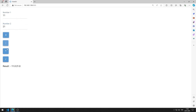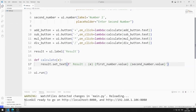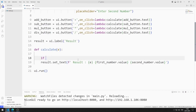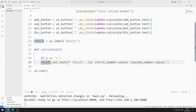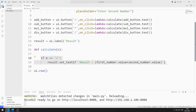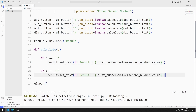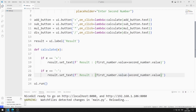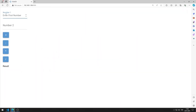Mathematical operators and numbers are displayed on the screen. Now I will perform appropriate mathematical operations by defining if queries. If the button I created for addition is clicked, I will add the two numbers. I also define an if query for the subtraction process and make the necessary arrangements. I am saving the code file. The buttons I created for addition and subtraction operations work as I want.